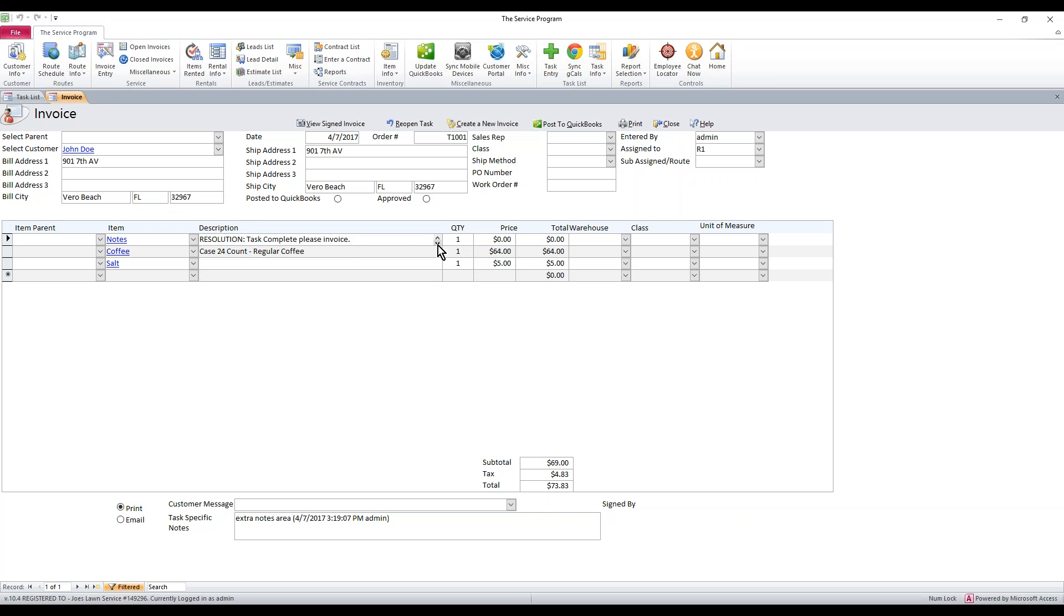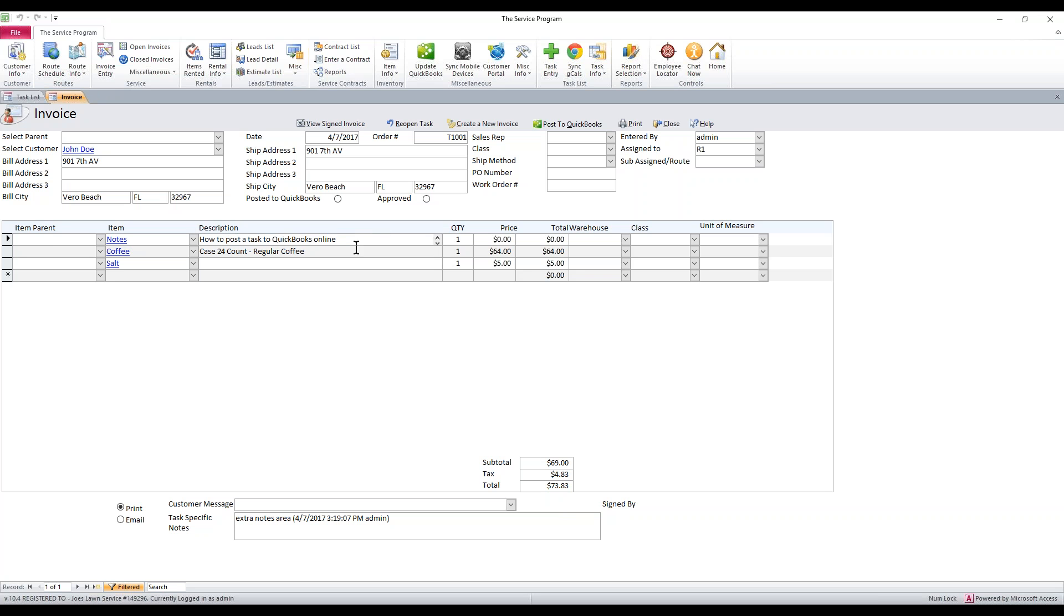And if we click in there and hit the down arrow, we're going to see that the resolution's also there. It's just basically extra information for your customers to see when they get the invoice.